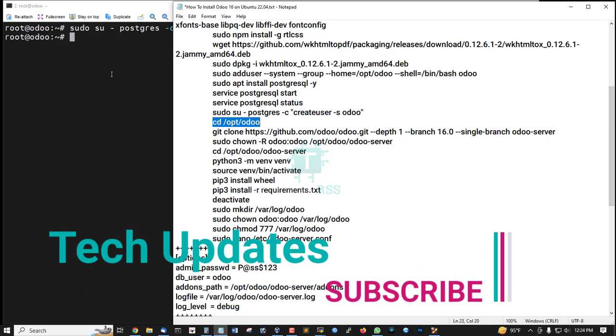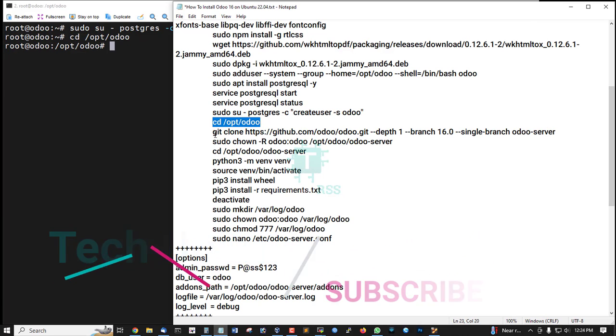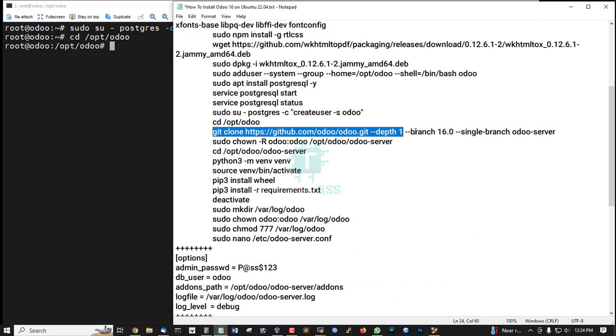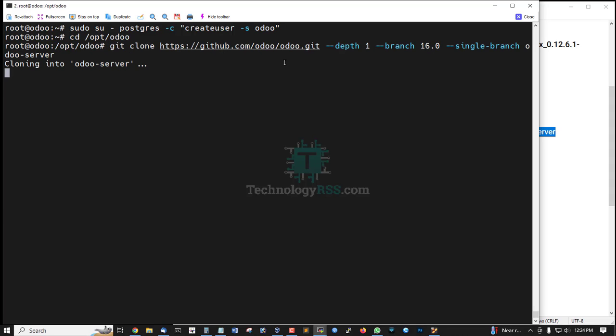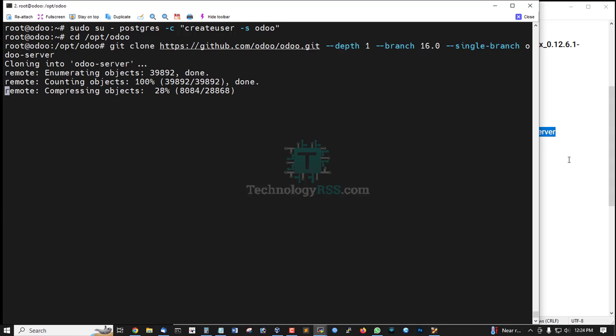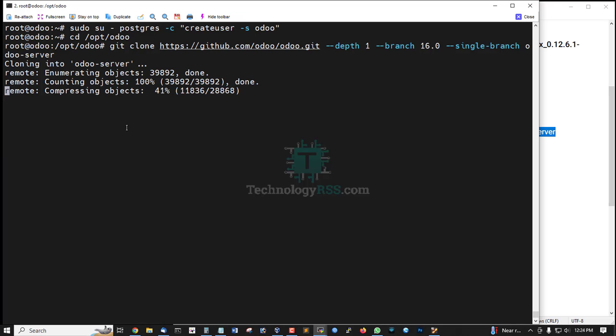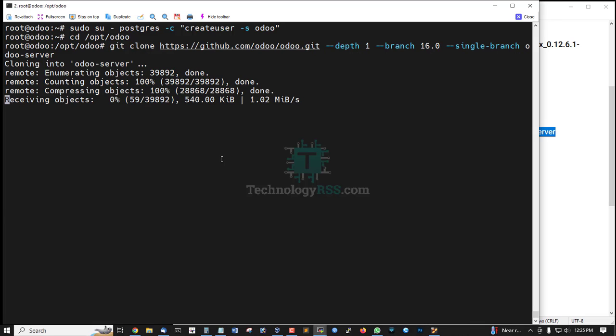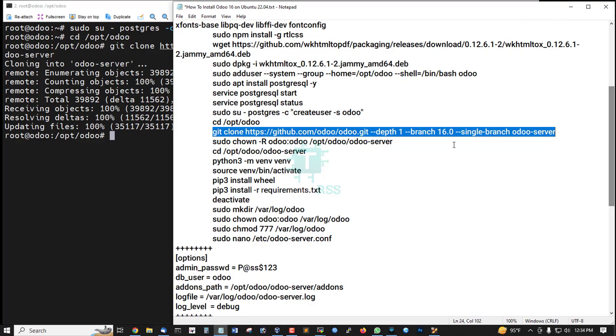Go to /opt/odoo folder. It will take up to five to ten minutes for the complete download process. Odoo package download done.